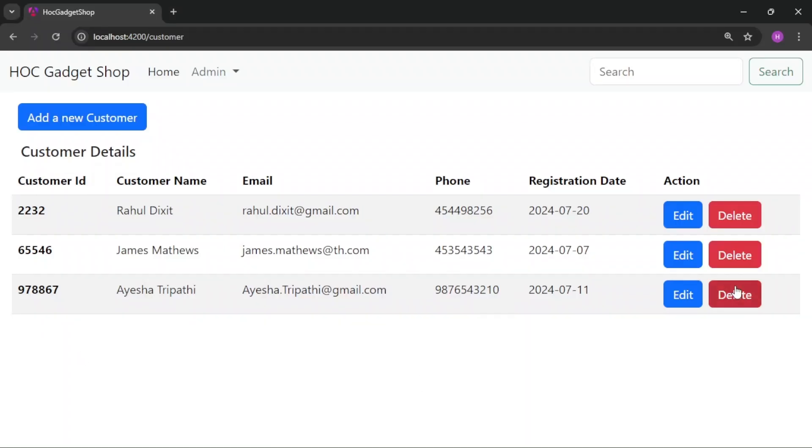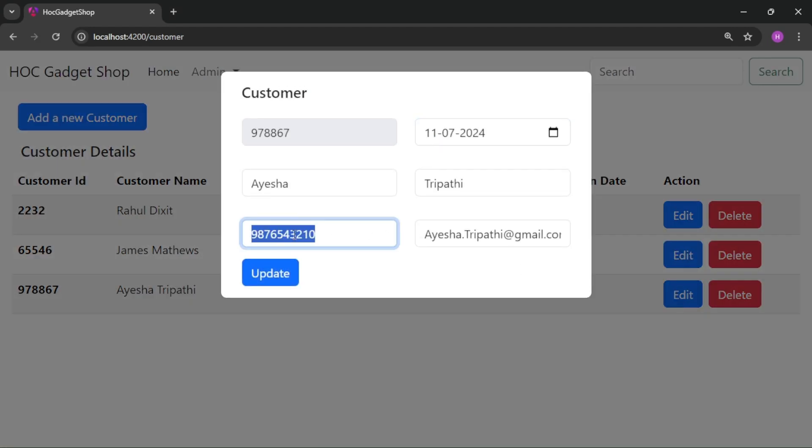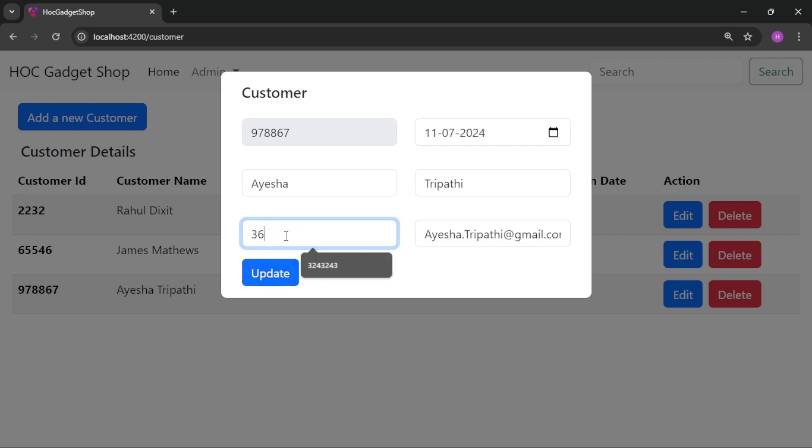Now on the UI I will click on edit for this record and I am updating the phone number again. Let me give it a different value so that it is easier to remember. OK, it is starting with 3625. I click on update.